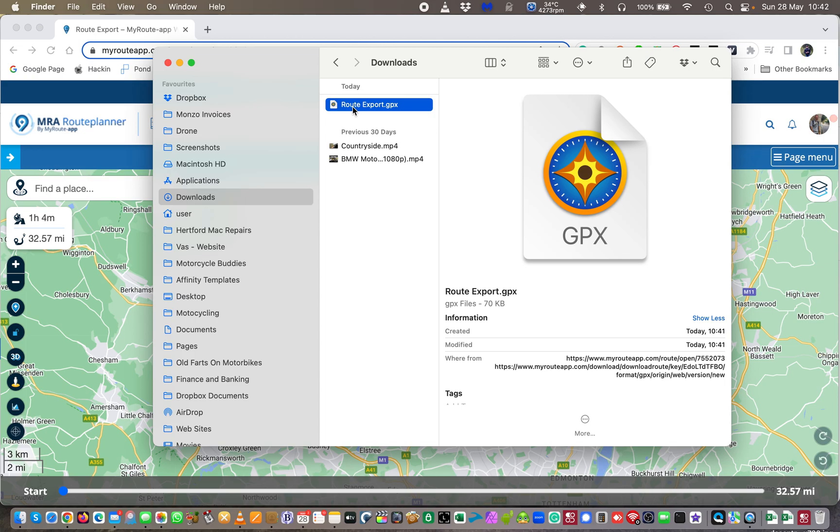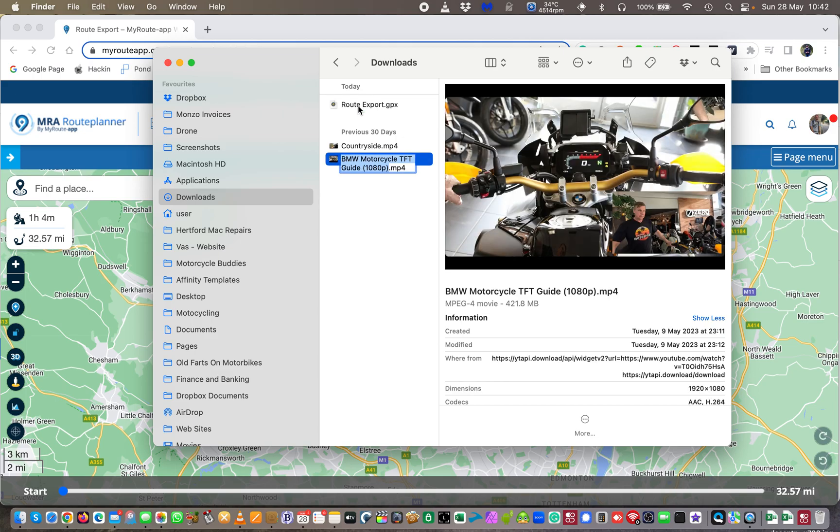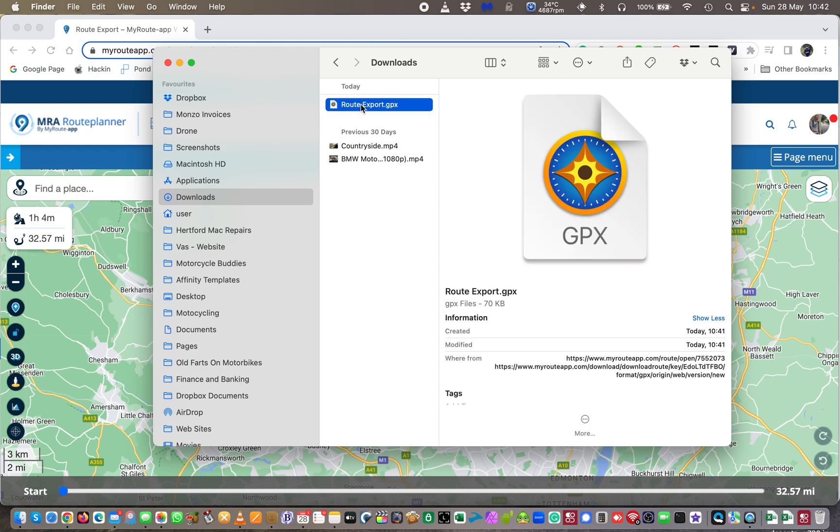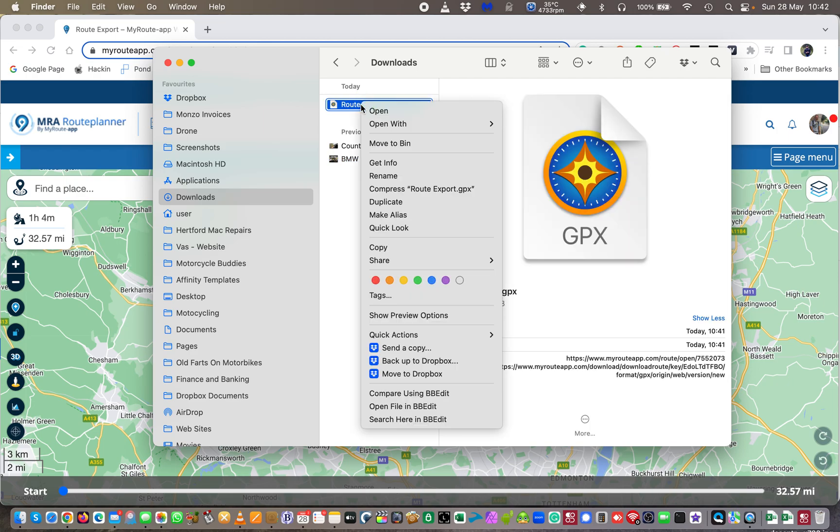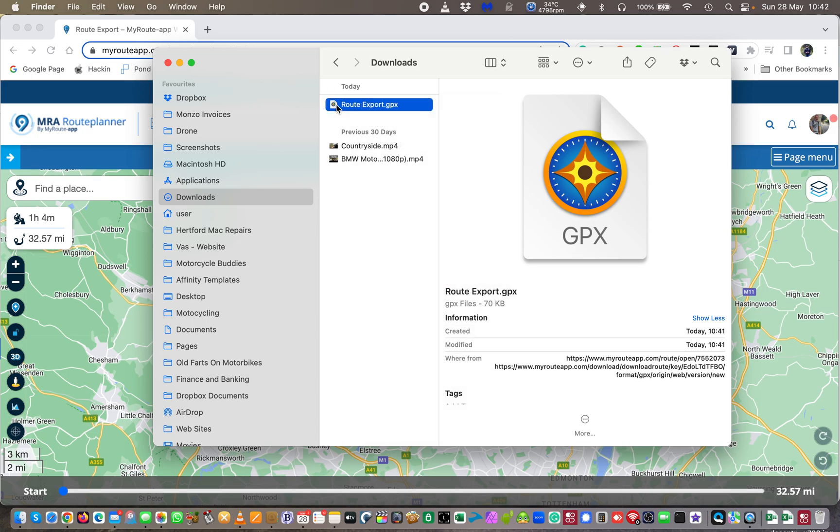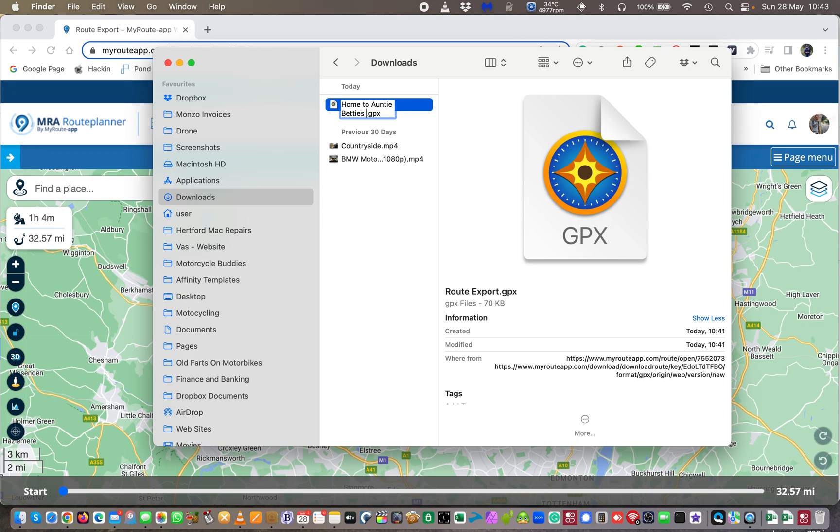At this point you can go and change the name of the file if you want. So to change the name of a file in a Mac in Finder you highlight it and hit the return button. I just did, I do apologize I just pressed the wrong one. So you can right click and go to rename or you can just hit the return button. I could call it home to Auntie Betty's, whatever you want to call it. You could call it bollocks if you like, it doesn't really matter.